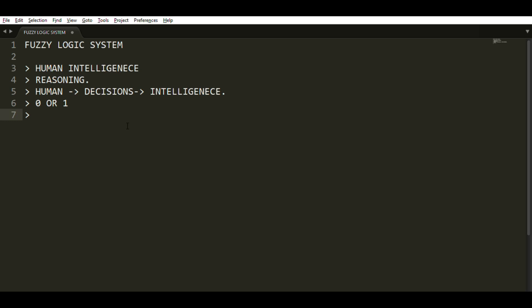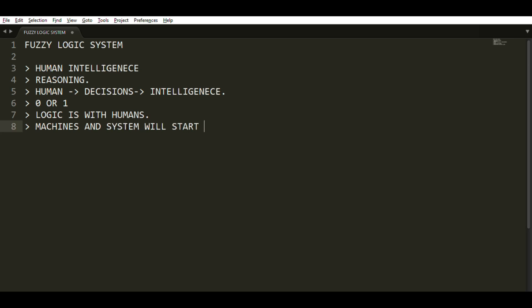So why do we need fuzzy logic? We need it because it can control machines. Logic is currently only with humans, but if machines and various systems start reasoning and doing all kinds of analysis, it becomes a bit easier. It is more complicated to understand this fuzzy logic system which is part of artificial intelligence, but we have a structured approach for it.